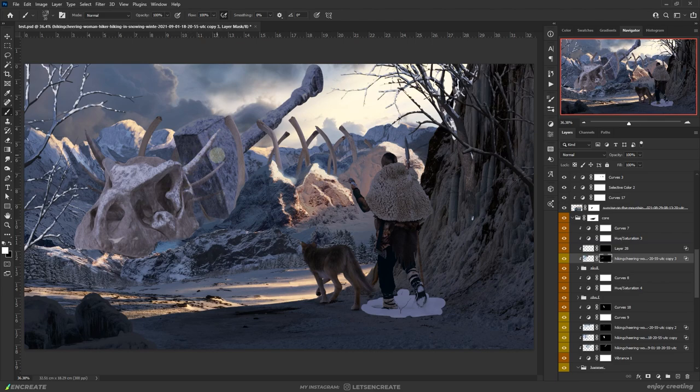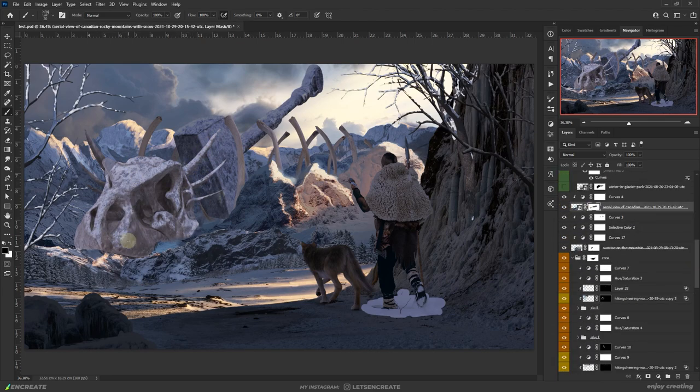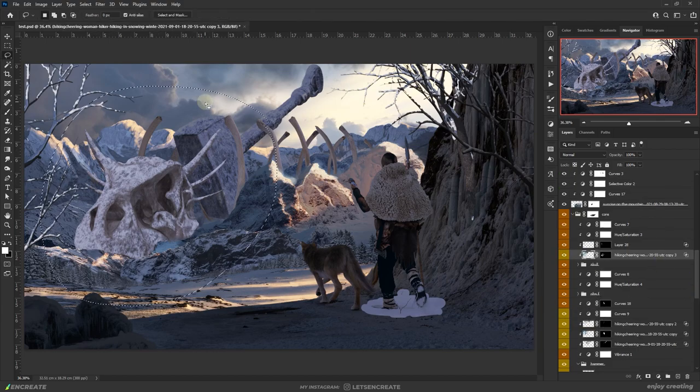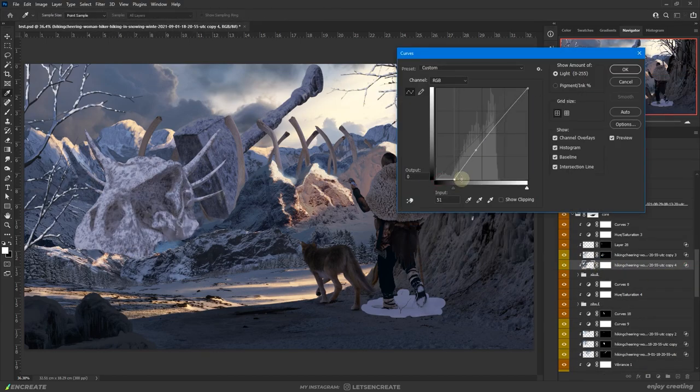I also used the clone stamp tool to extend the texture at places required. As I say with all texturing, I broke up the continuous pattern and aligned the textures with the angle of the underlying object so that it looks realistic.